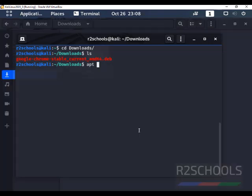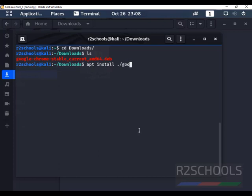Now install Google Chrome by running apt install dot forward slash and package name. Then press Enter.